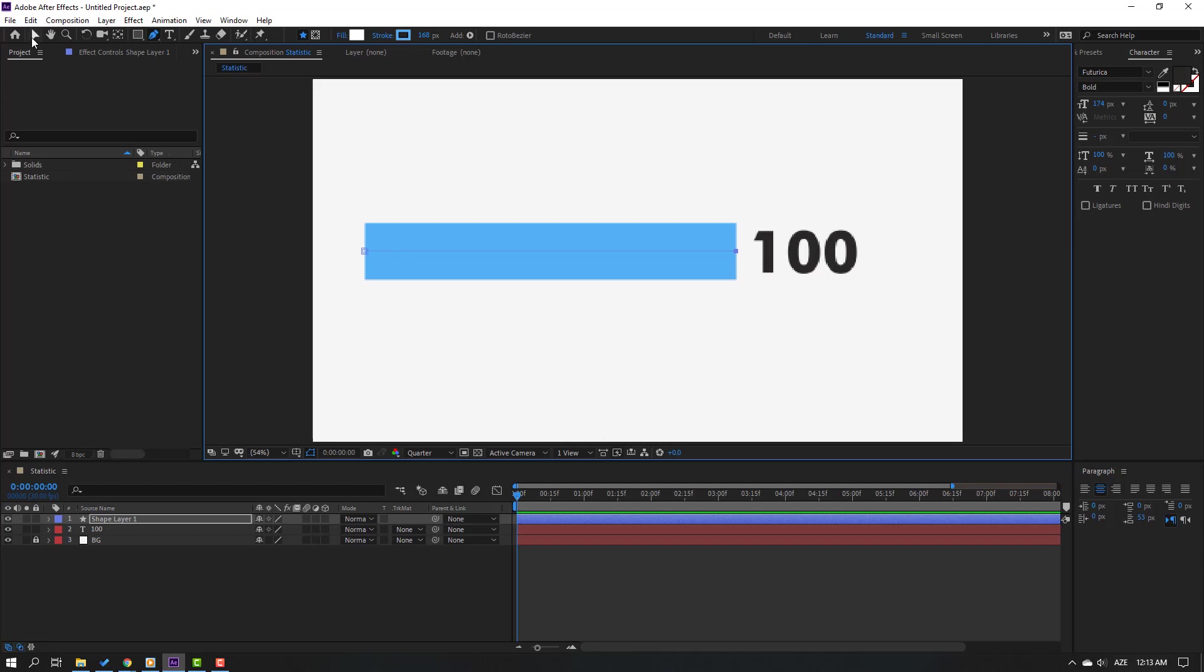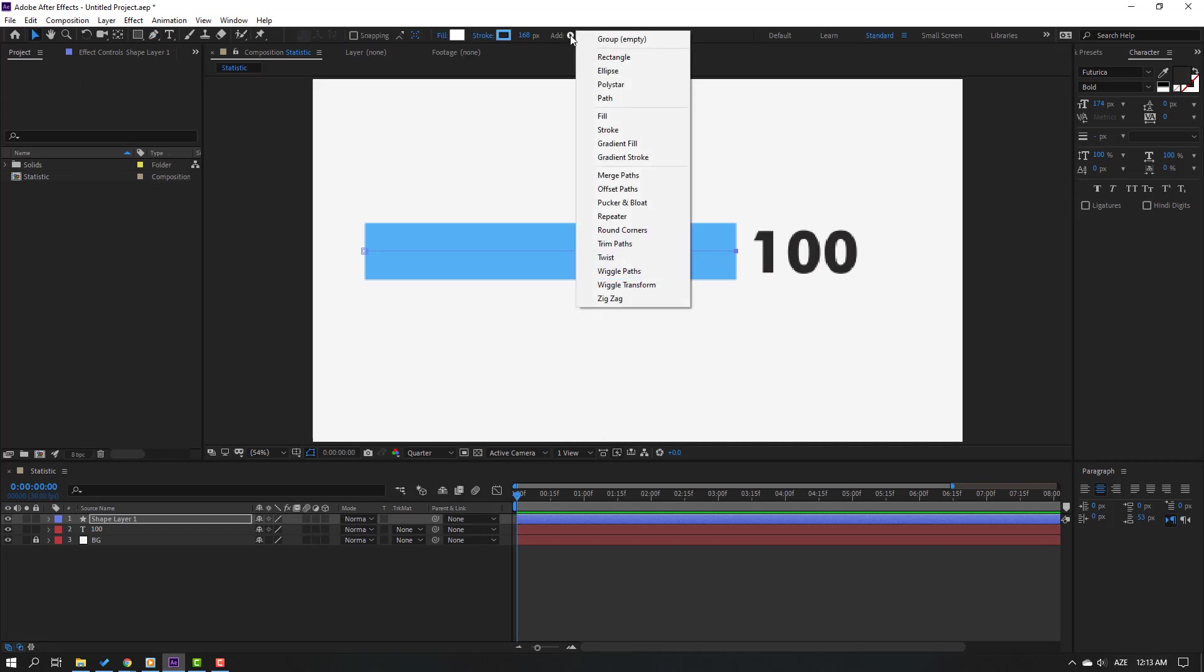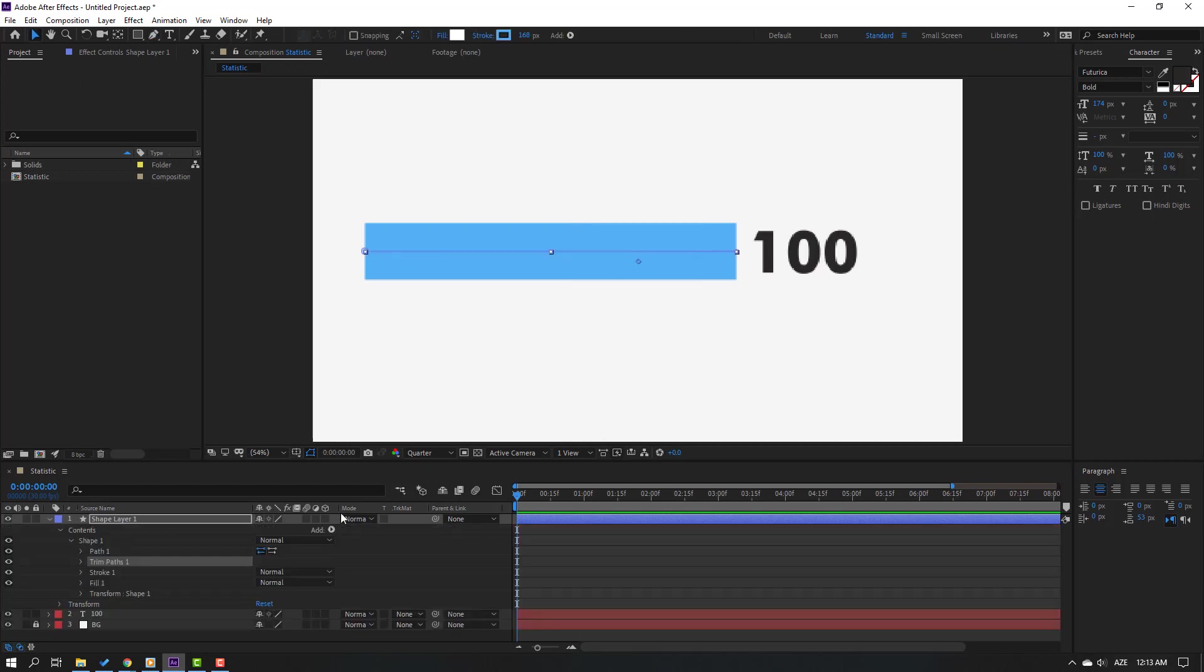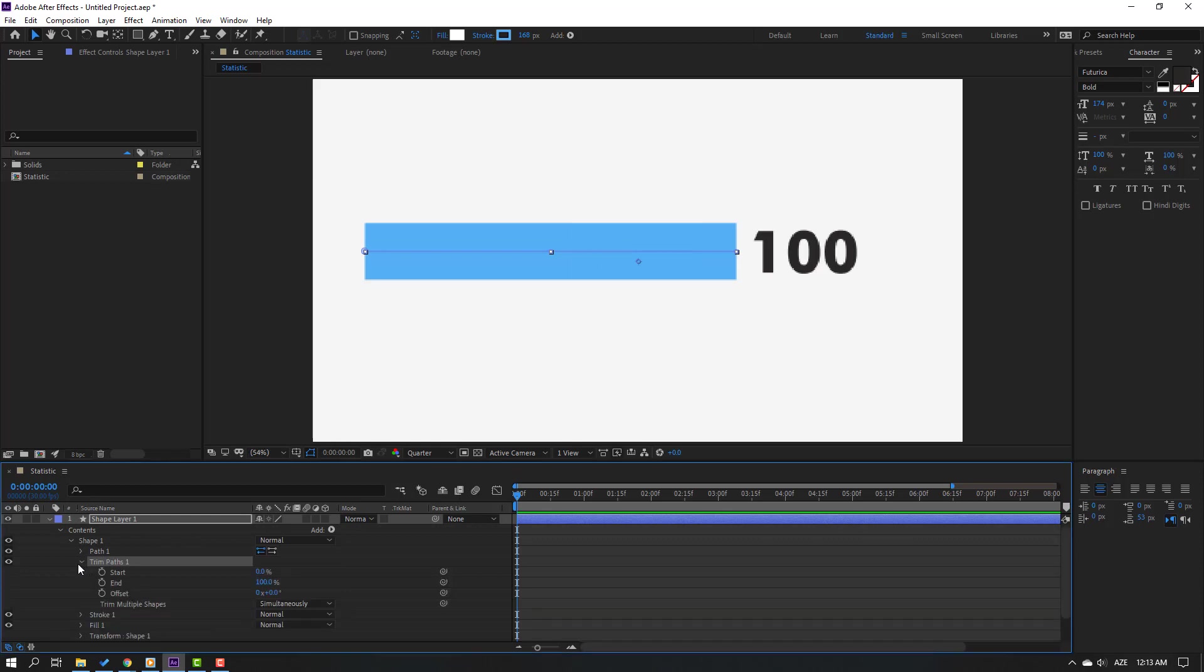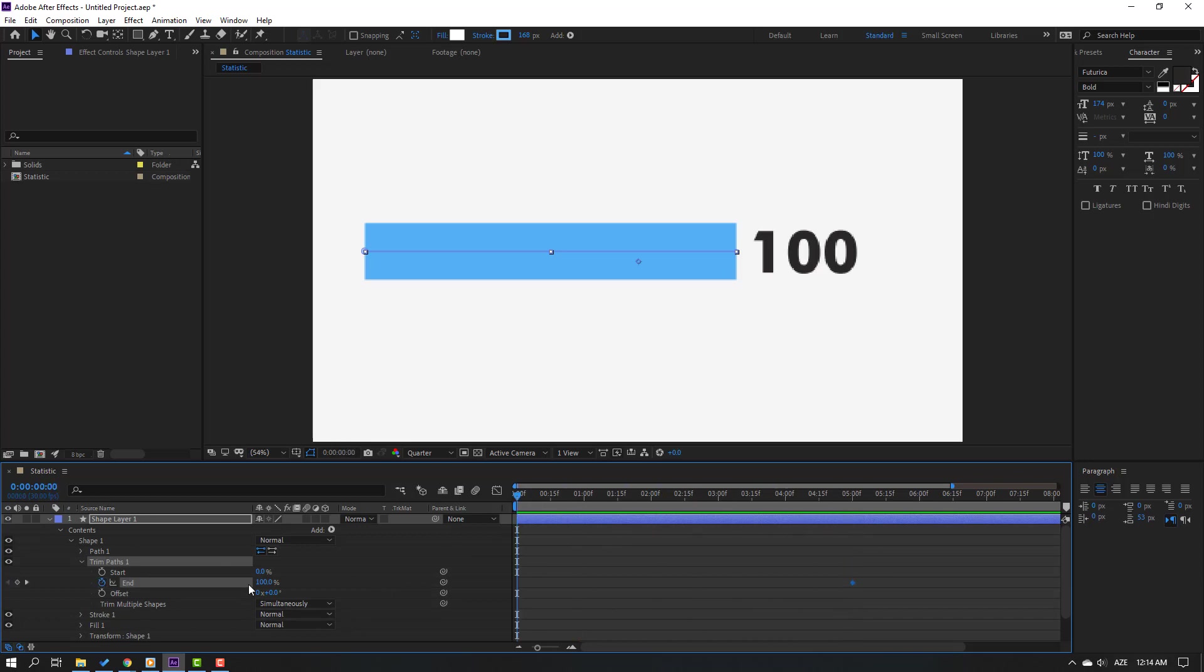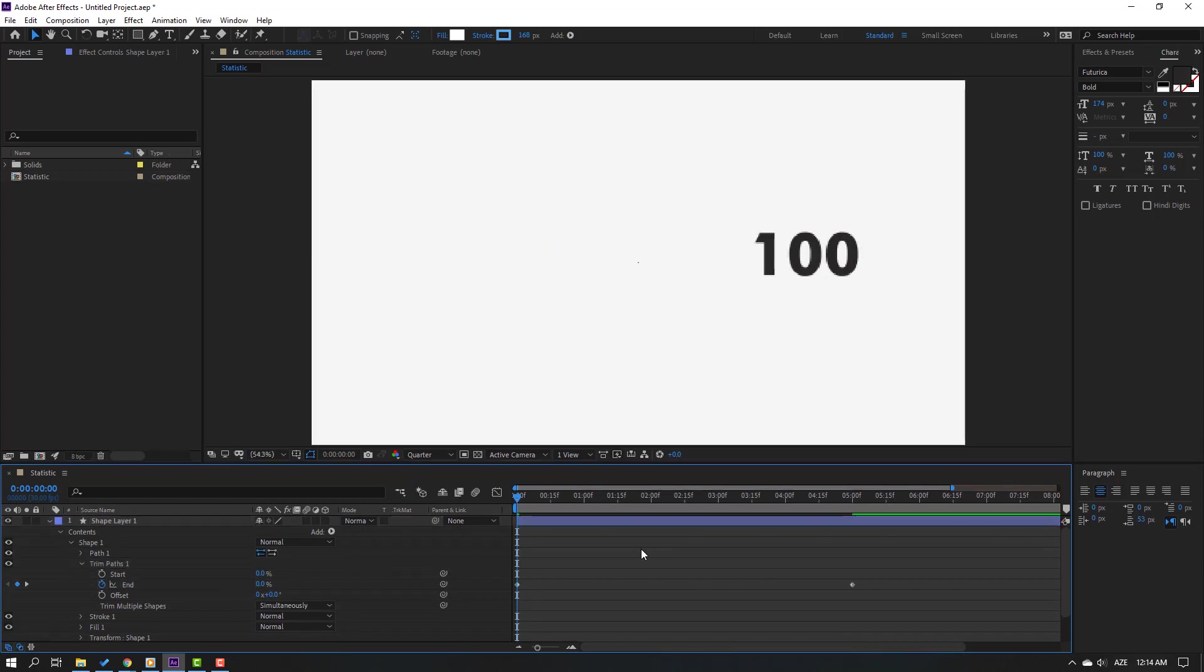Let's click selection tool and go to add, select trim paths, and open trim paths. Here let's go to five seconds and make end keyframe. Go to first second, change end keyframe to zero. Let's see.